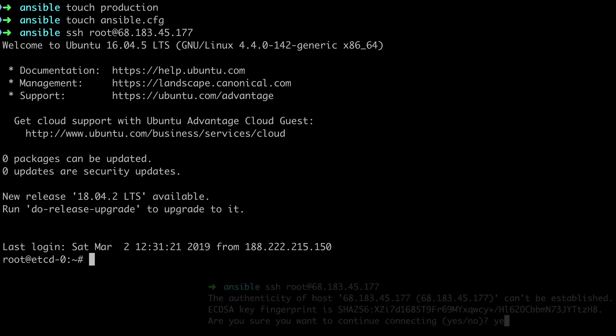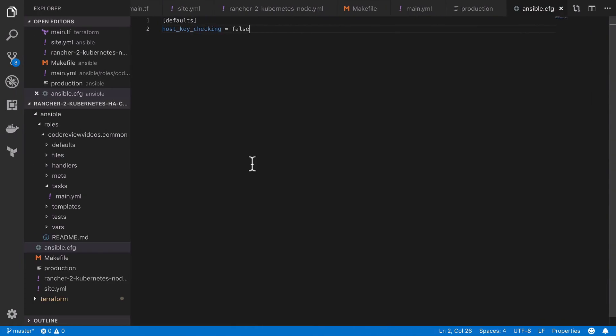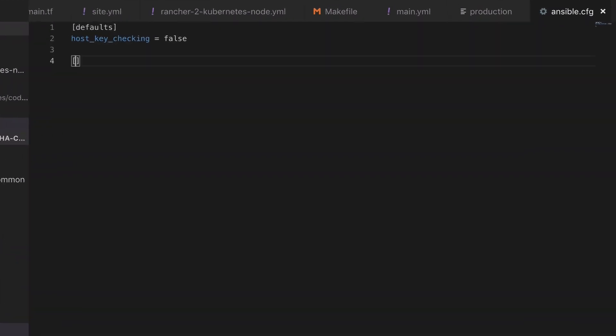Now this is going to be a problem when we're trying to provision multiple servers. We don't want to hit this prompt every single time, so instead we can tell Ansible that host_key_checking should be false. So it may be that you consider this too insecure for your own environment, so use your own appropriate levels of caution.